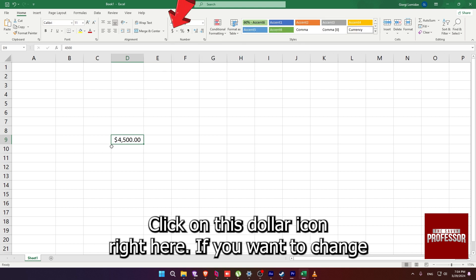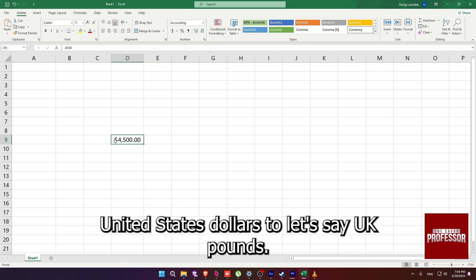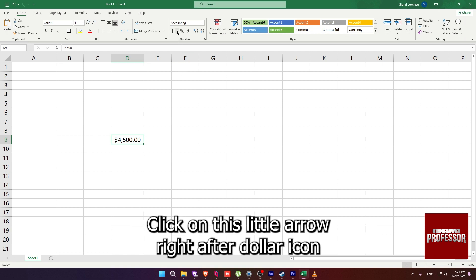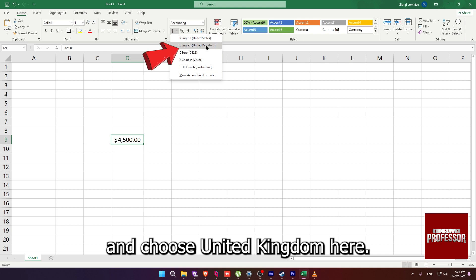If you want to change United States dollars to let's say UK pounds, click on this little arrow right after dollar icon and choose United Kingdom here.